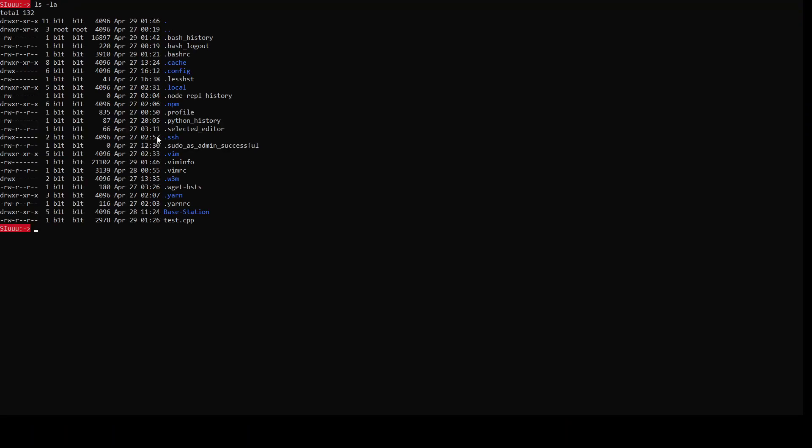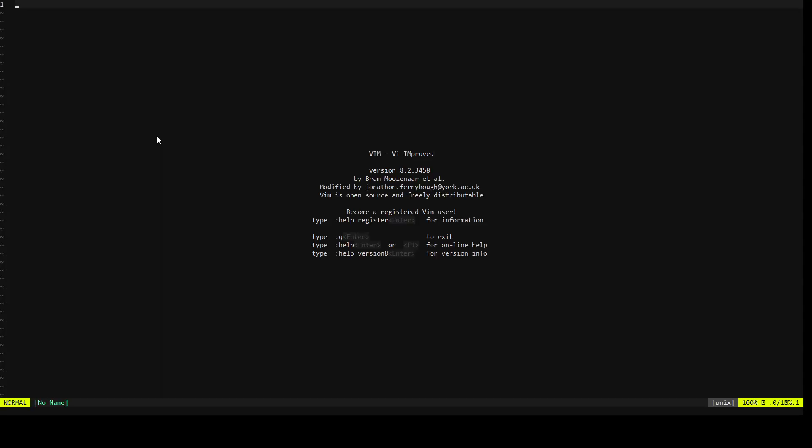That was just an example of how you can use VIM, how you can configure VIM on WSL as well. So thank you for watching.